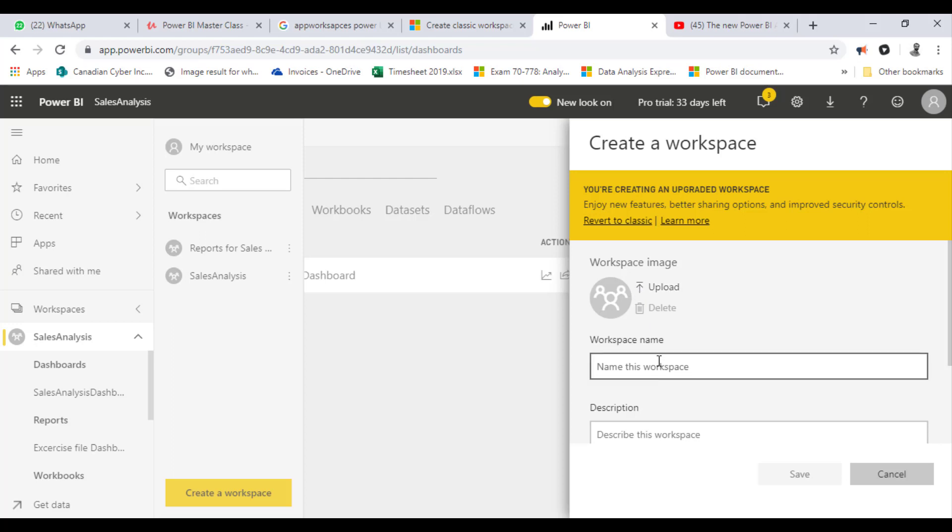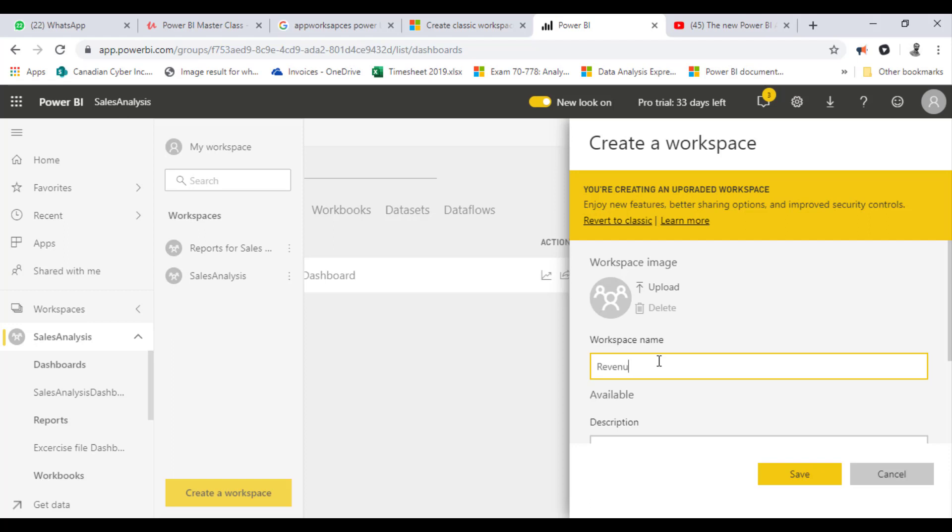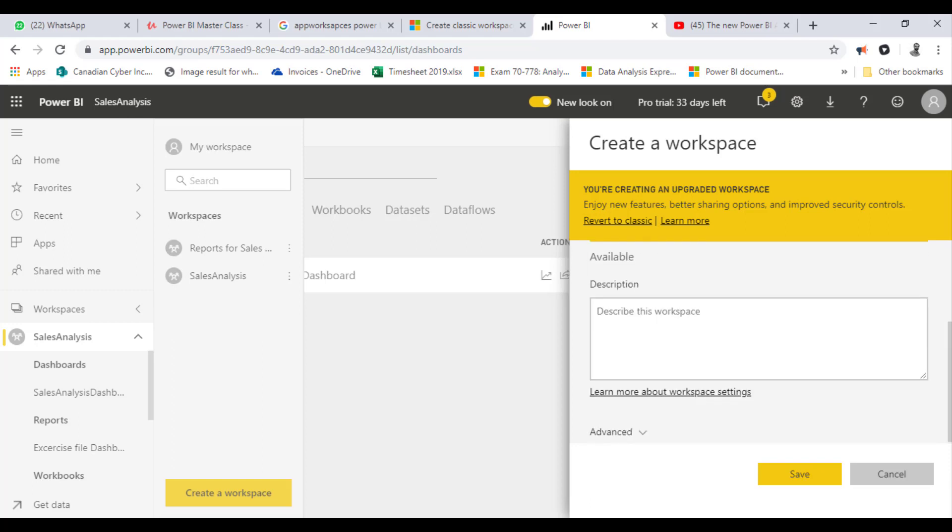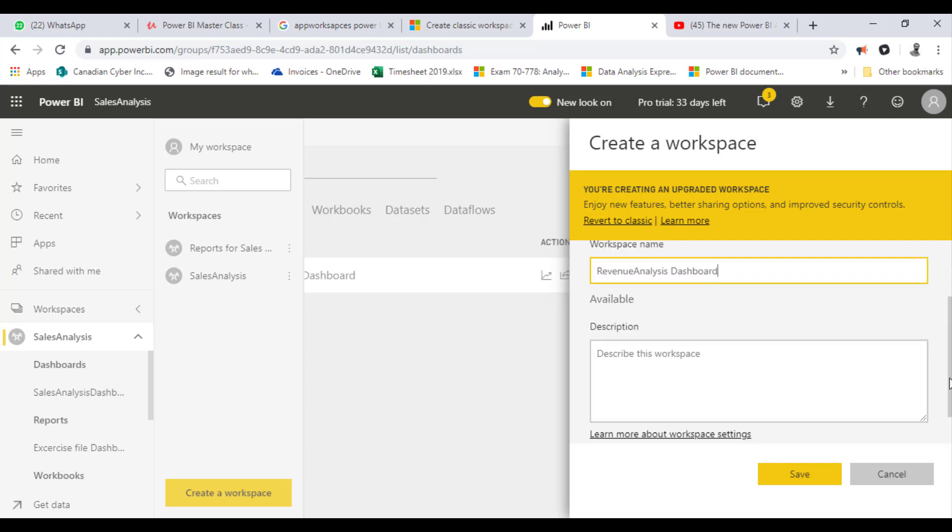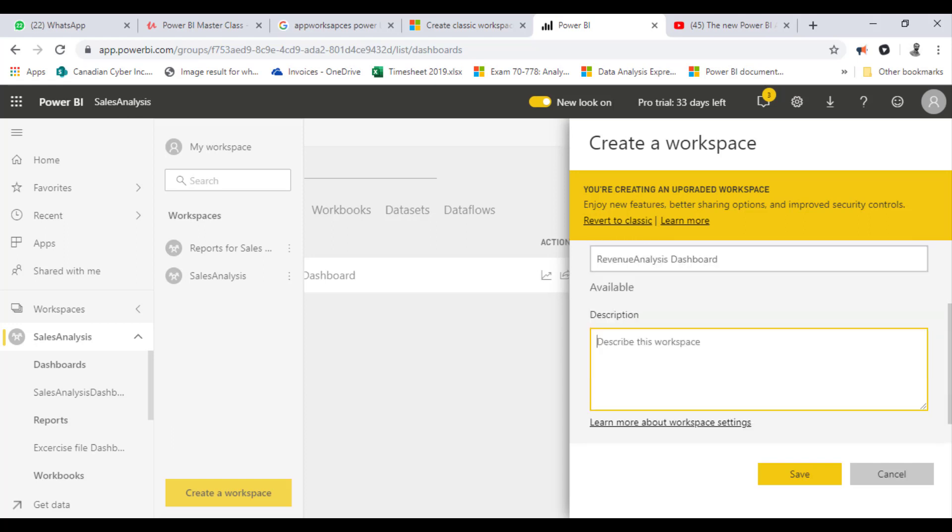I'll call it Revenue Analysis Dashboard. The other option I have, I'm not too keen about that.